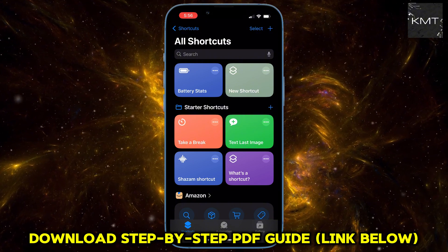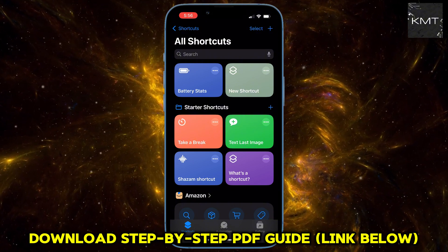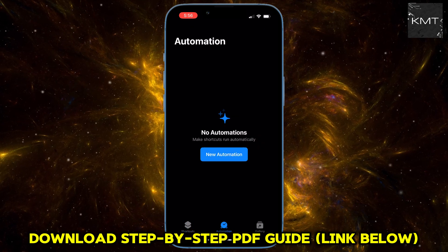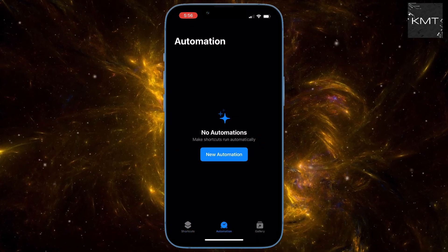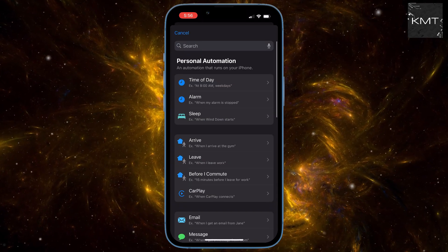Once you're in the Shortcuts app, look for the Automation tab at the bottom and tap it. Then select New Automation. Now we're going to choose Time of Day for your trigger.